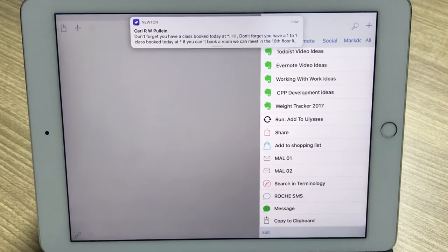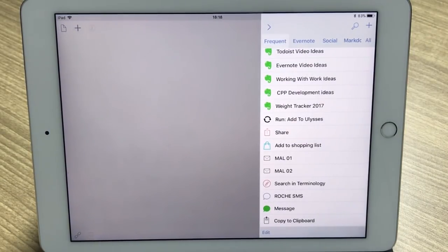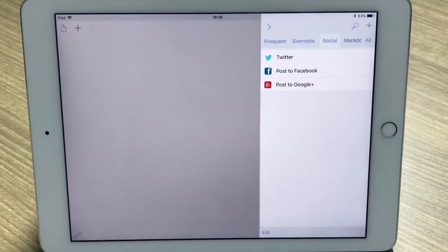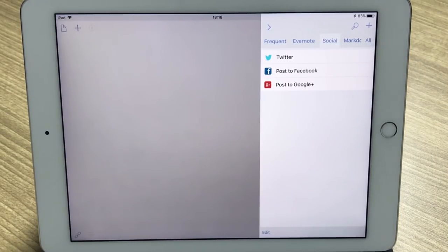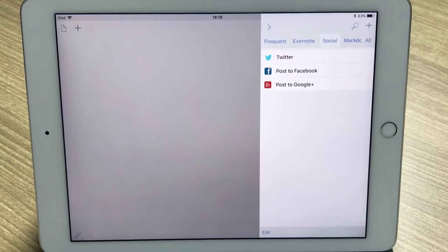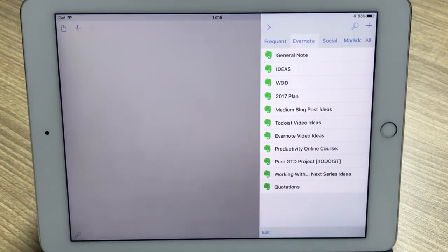You can see how quickly that comes in — 'Don't forget you have a class booked today' — bang, just an amazing application. You can set it up for all sorts of things: post to Twitter, post to Facebook, even post to Google Plus. There are so many things you can do with Drafts. On your phone it is a hundred times better, and it works in exactly the same way.